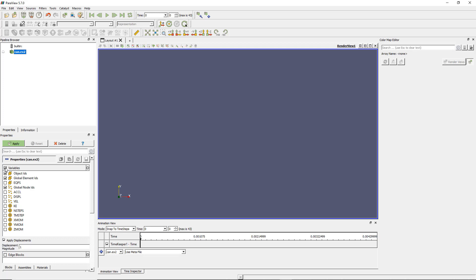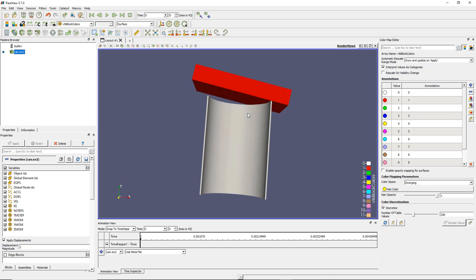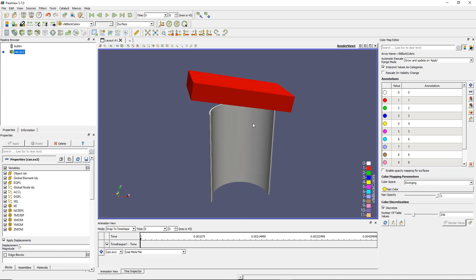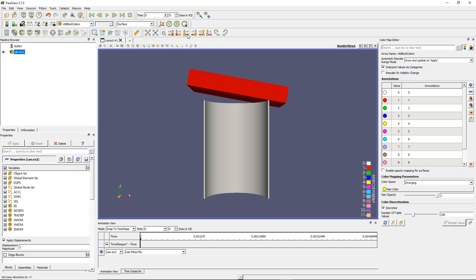When you load the model, don't forget to check this little box at the left of variables to import all the variables inside Paraview. And what you see here is some kind of cube, so you have to reorient that in the right direction.